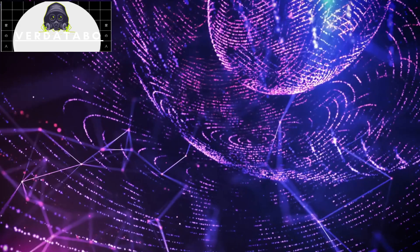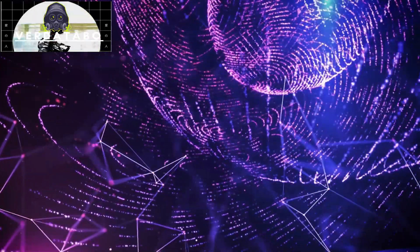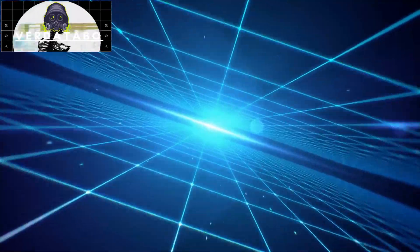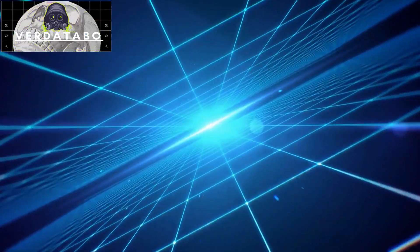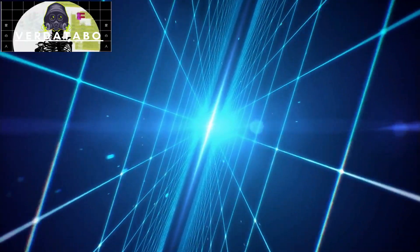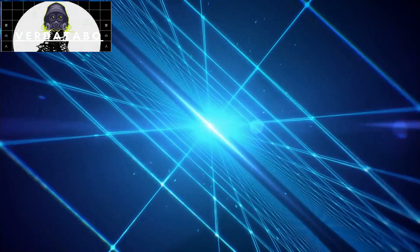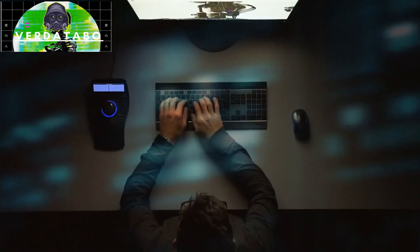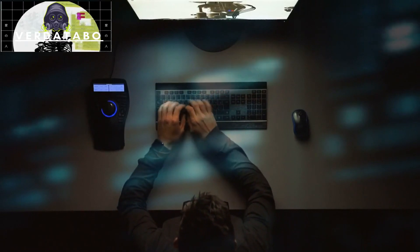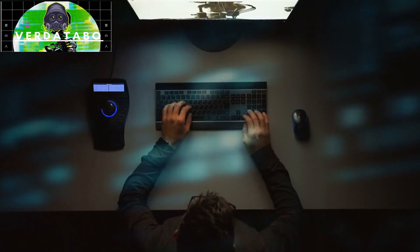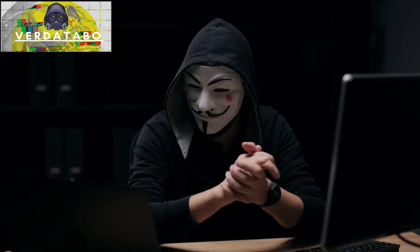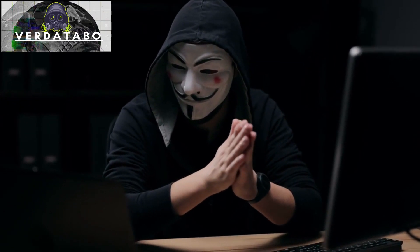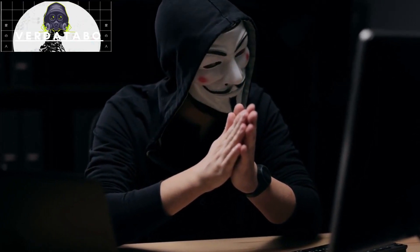This incident should serve as a wake-up call for us all. Cyber attacks are not just Hollywood fantasies. They happen every day, and the consequences can be devastating. That's why it's crucial for us to stay informed, prepared, and proactive. By subscribing to VertiTabo, you'll gain access to future content that delves deeper into cyber security issues, keeps you updated on the latest threats, and provides valuable insights to protect yourself and your digital assets.